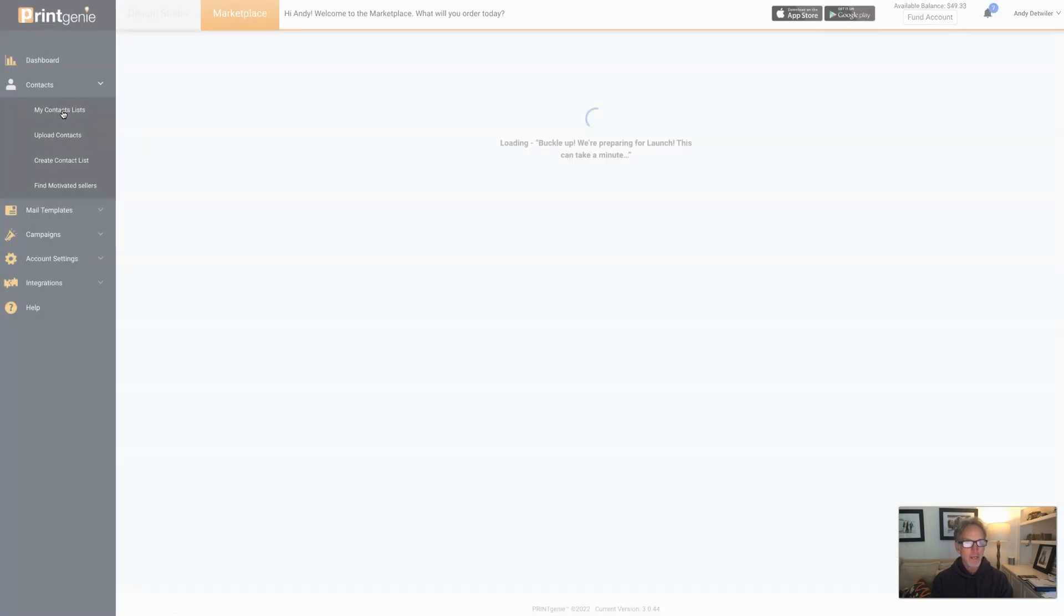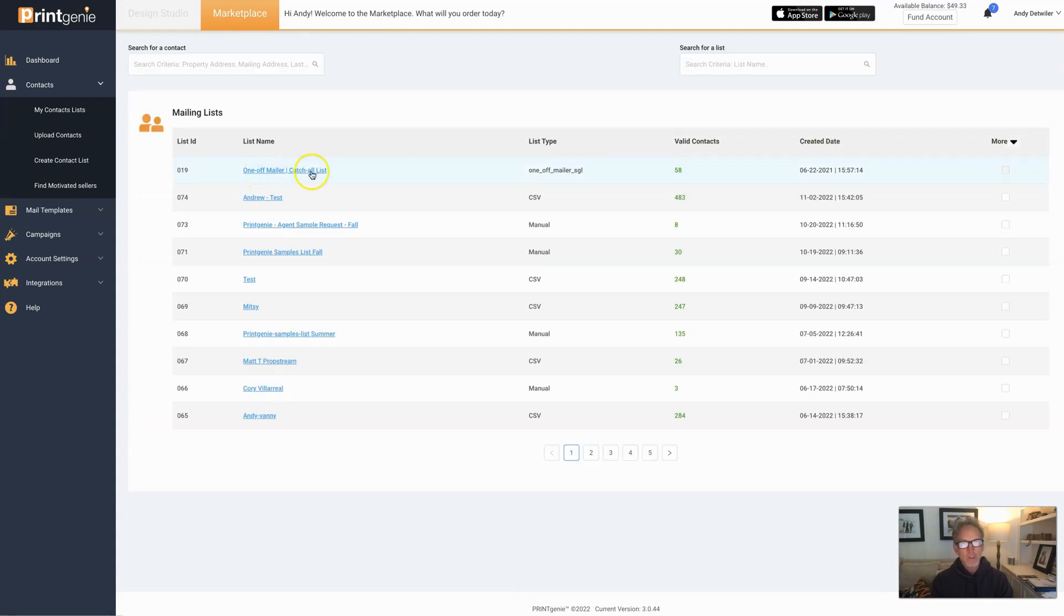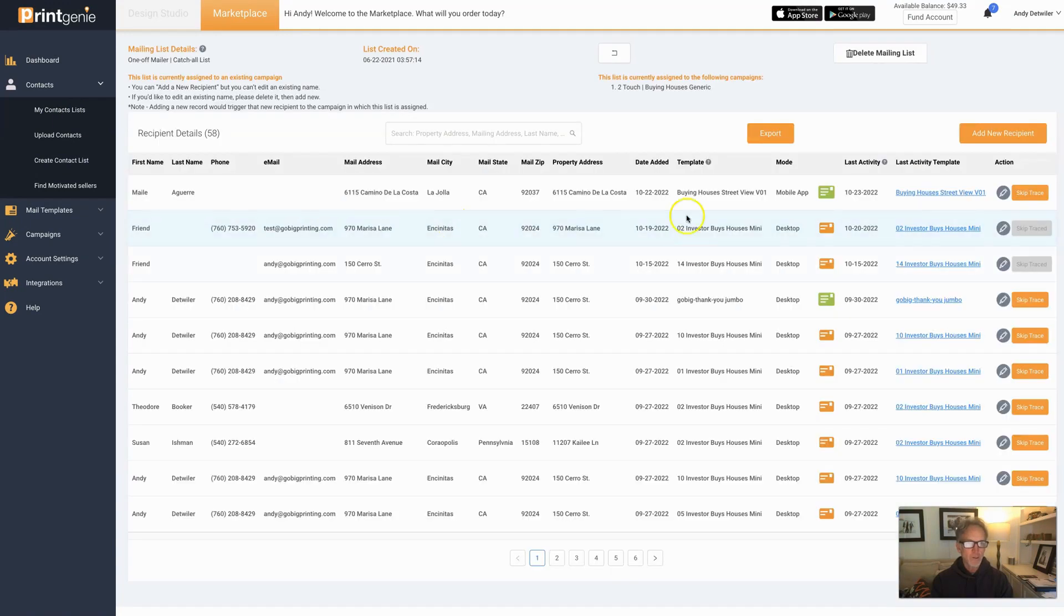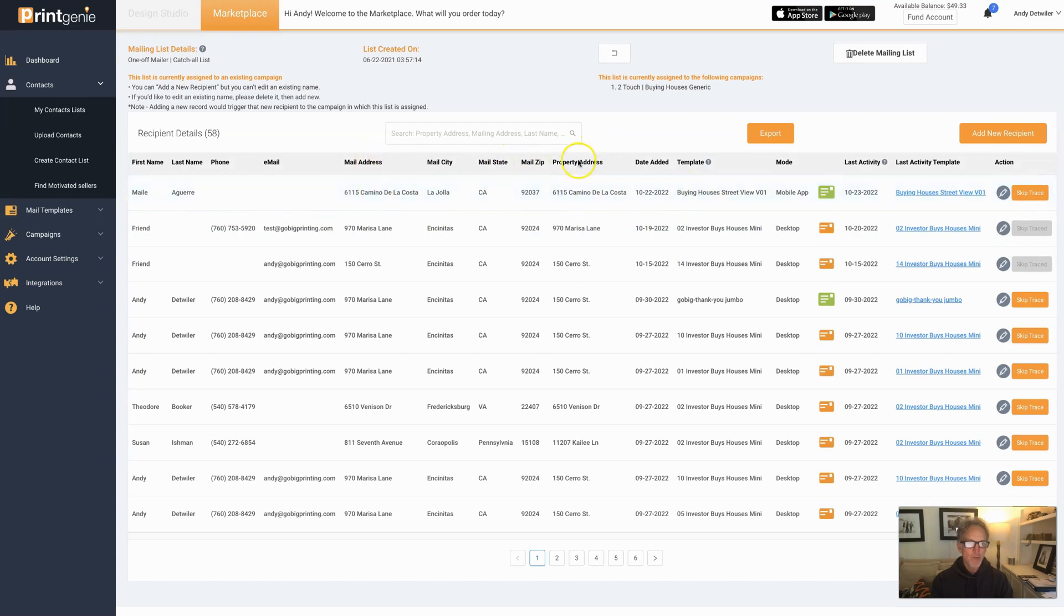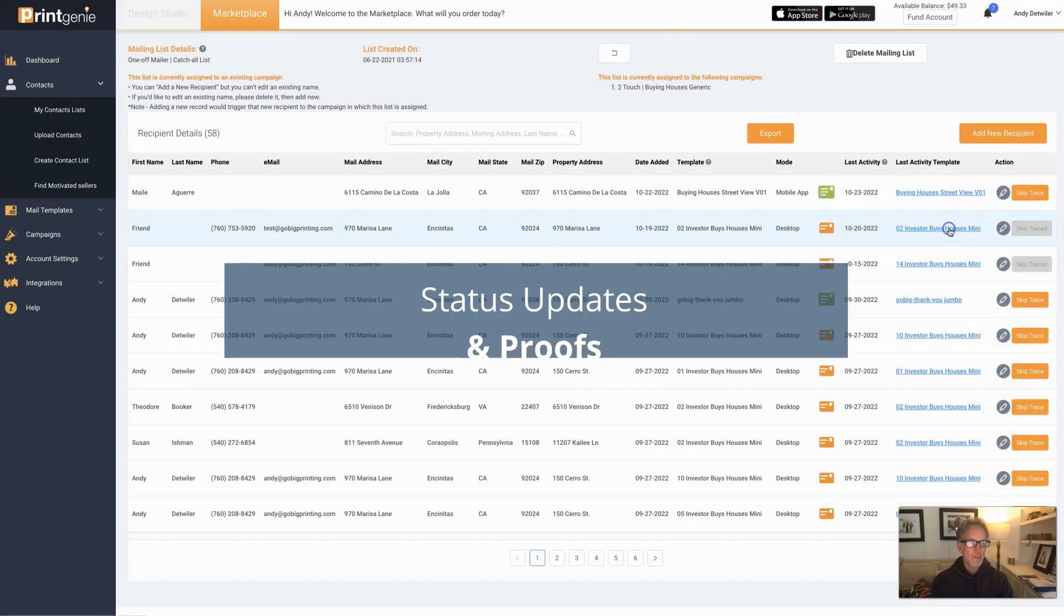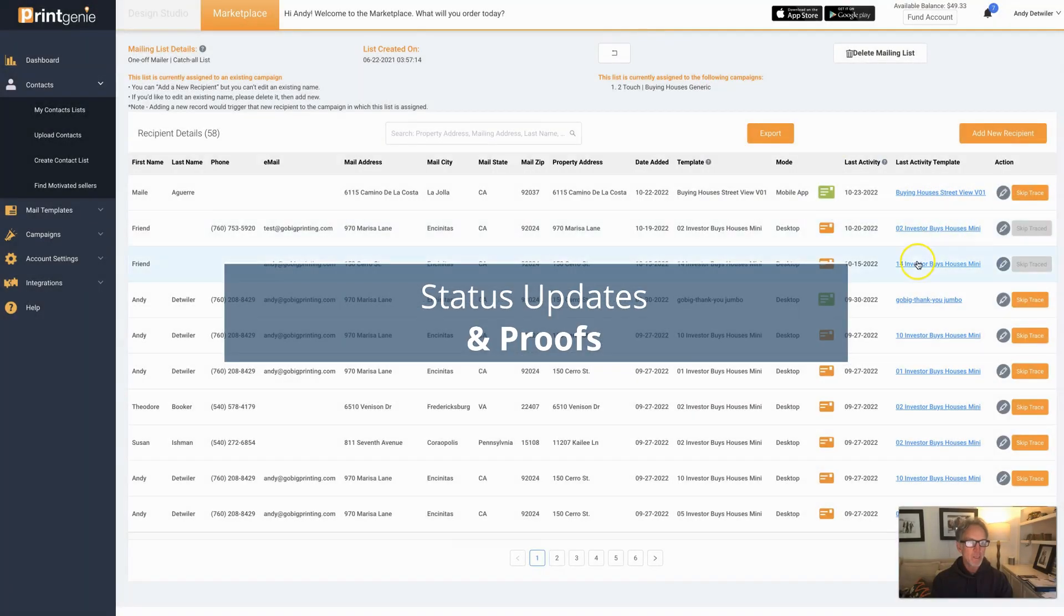Also, if you look at your contact list, we store everything here as well. So right inside your list, we'll show you who came in and when, the mail address and the property address if it's different, and it'll show you what the postcard is that was sent. Now I happen to be in the investor community.